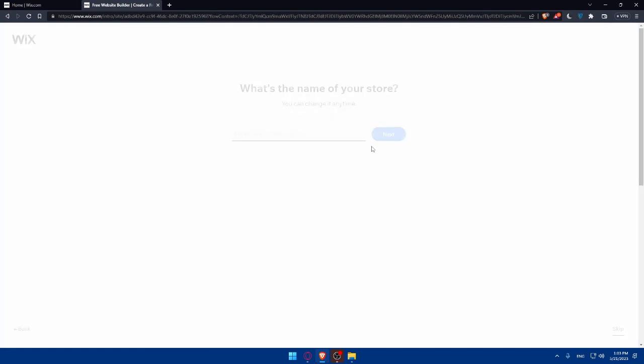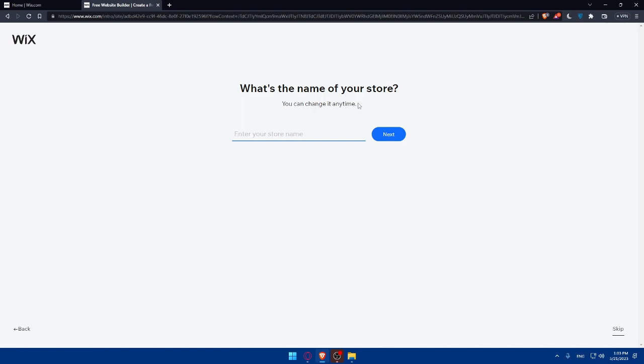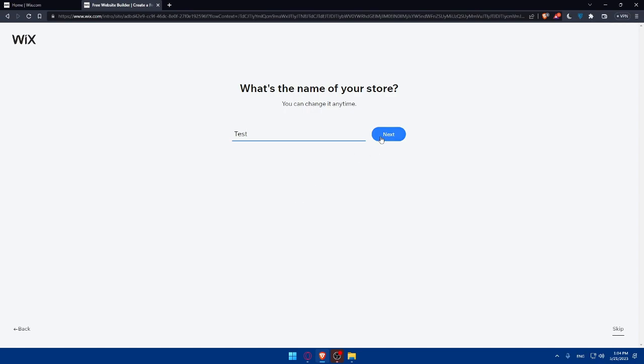Once we click Next, it asks what's the name of your store. You can change it at any time, so don't worry if you made up a bad name. For me, I'm just going to write Test for my online store or website. Let's just click Next.